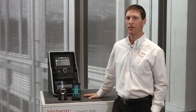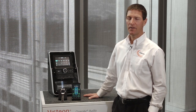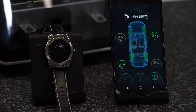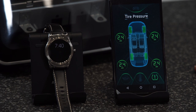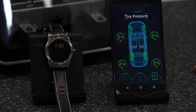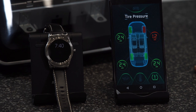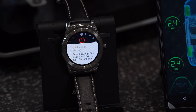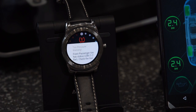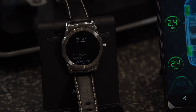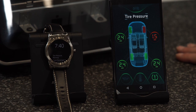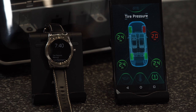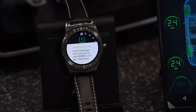The next feature I'm going to demonstrate is connectivity between the head unit, the driver's smartphone, and the driver's smartwatch. The first use case we're demonstrating is a low tire pressure warning that shows up on the driver's smartwatch. As you can see, you get an indication that you have low tire pressure. The real use case is when you go to reinflate your tire — you'll also track exactly which tire has low pressure, and then the system will tell you when you've reached the proper inflation point.